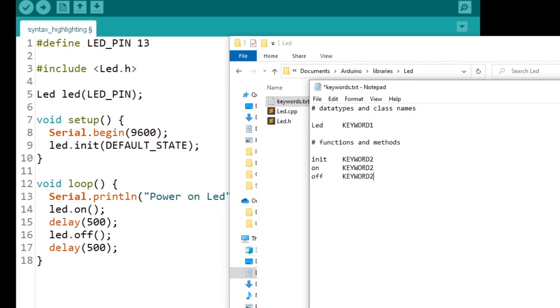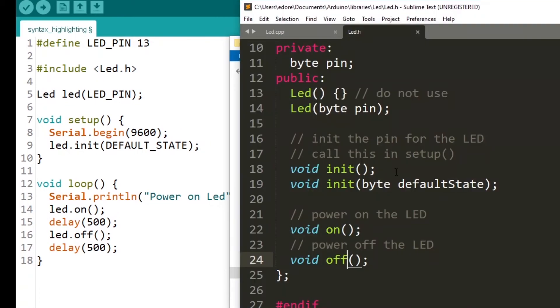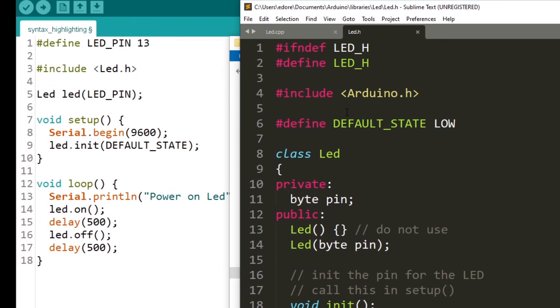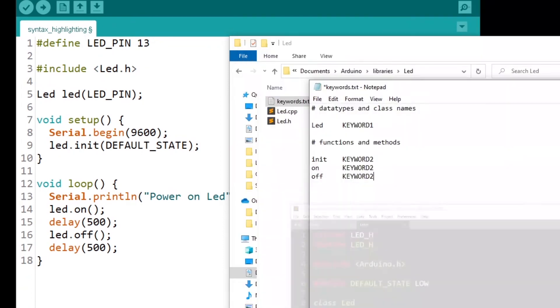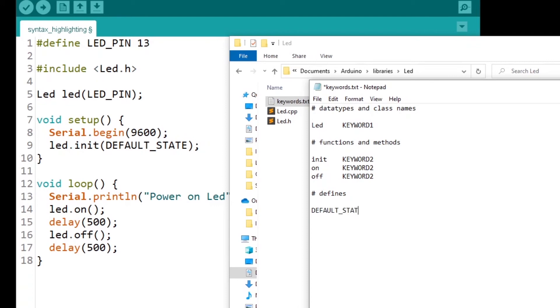And then, what we can also do is you can see here we have default state that is defined in the LED library. So for defines, you can use the default state. You put the exact name and then tab. You can use LITERAL_1. Not keyword, but LITERAL_1.